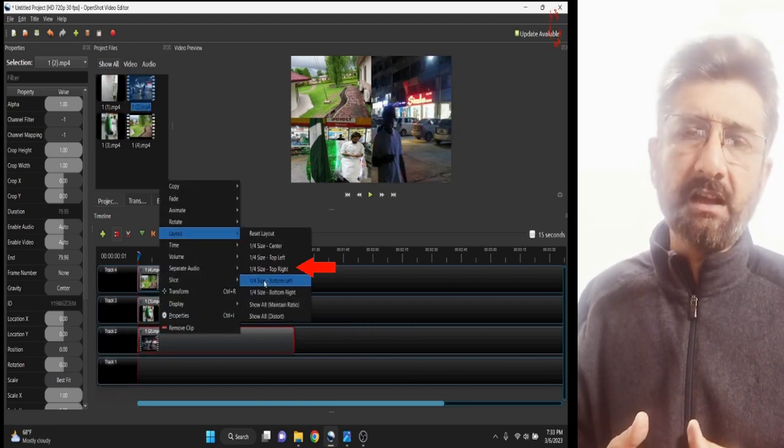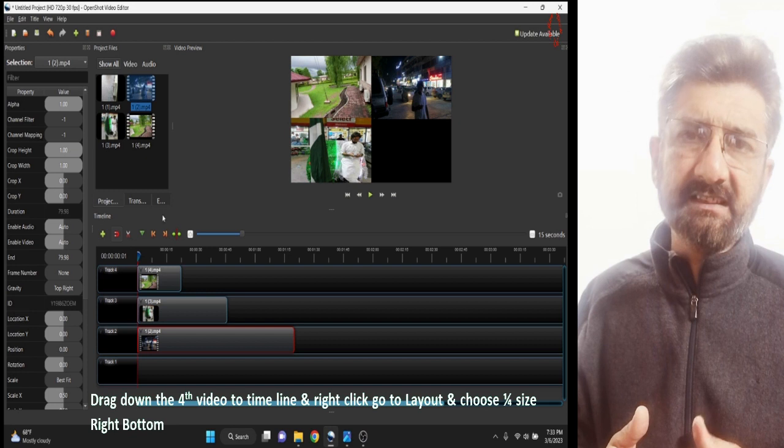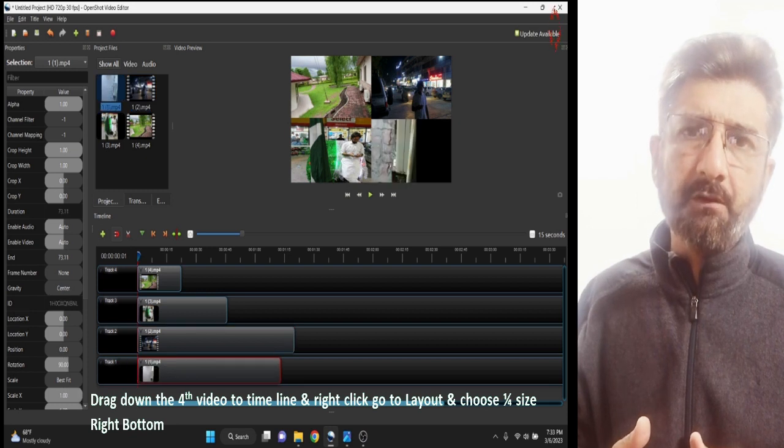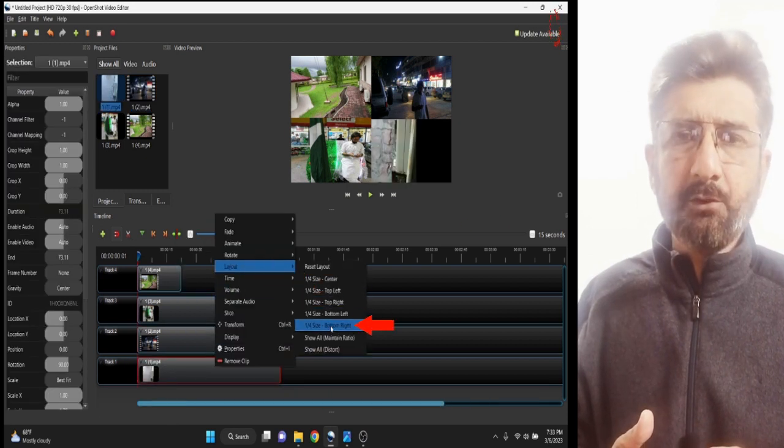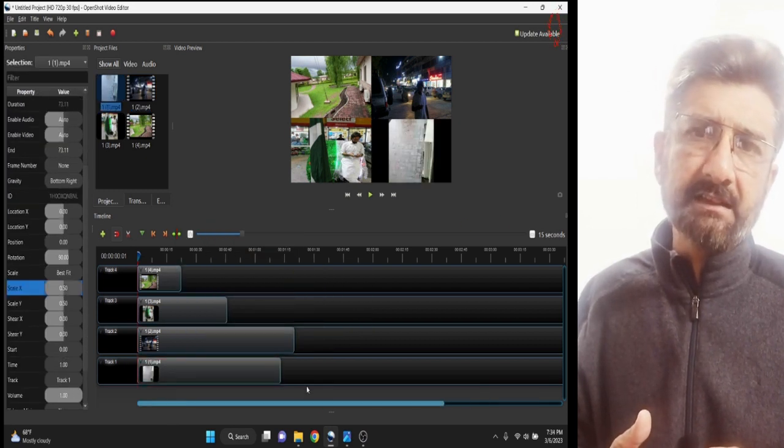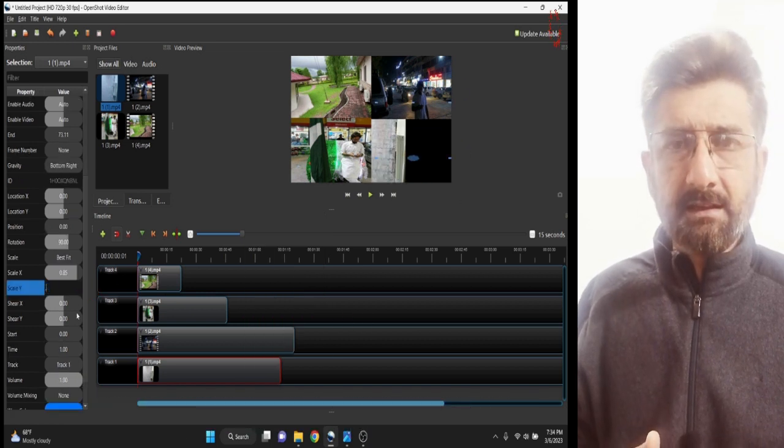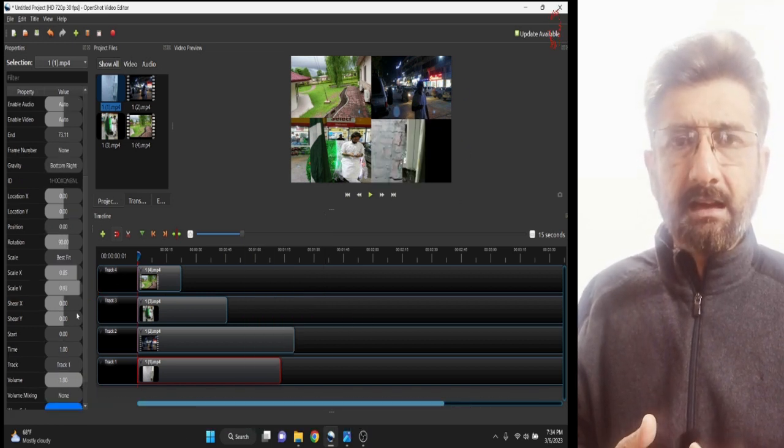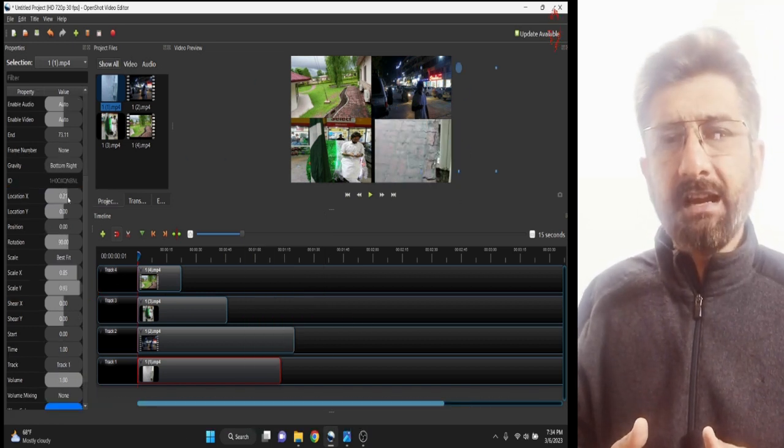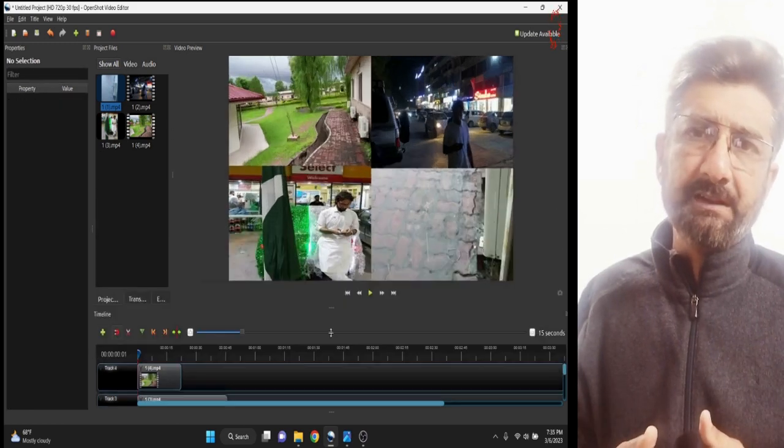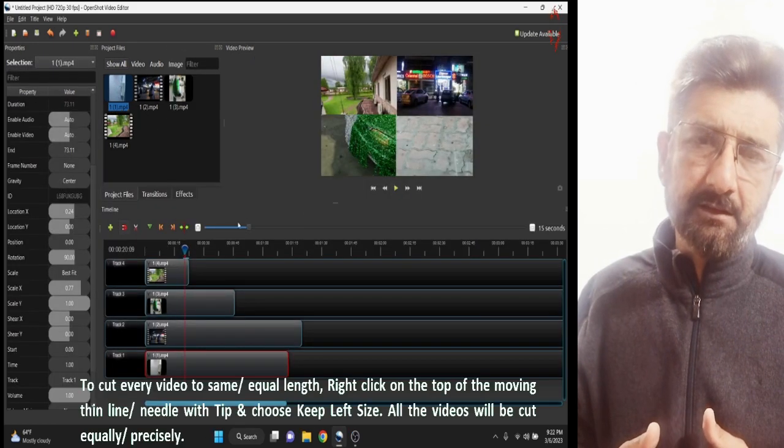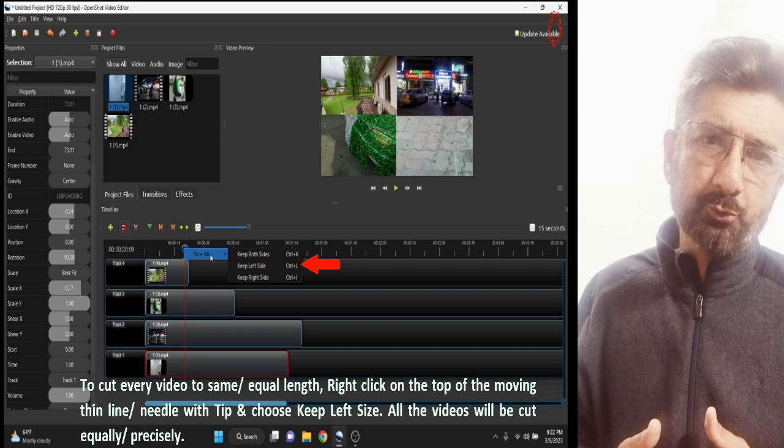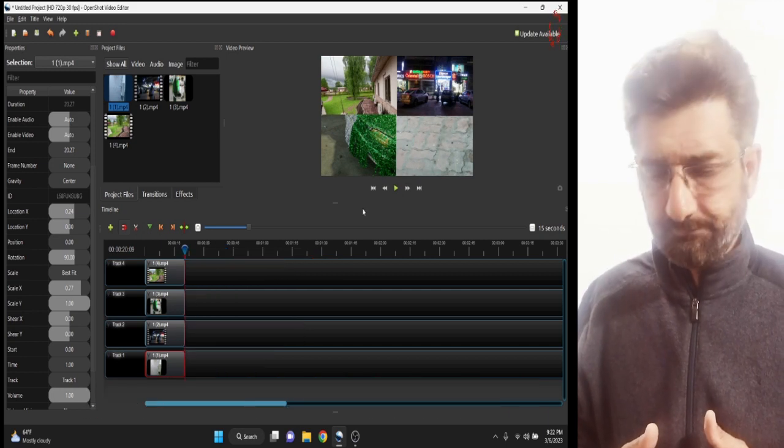Furthermore, I will also upload another video of a free video editing software called OpenShot. But I will also teach you the way how you can fix the sluggish movement of OpenShot. So let's go to the screen to watch it.